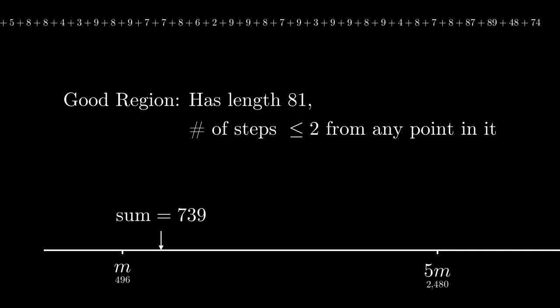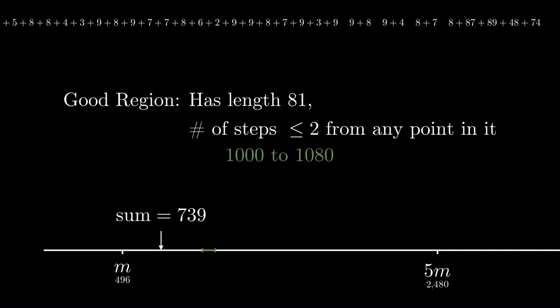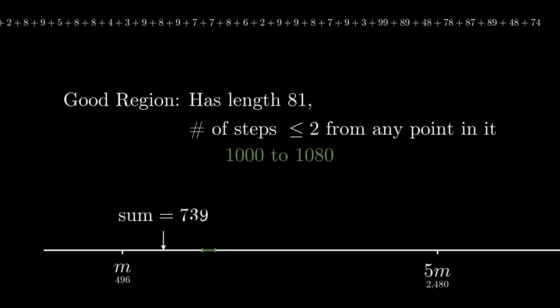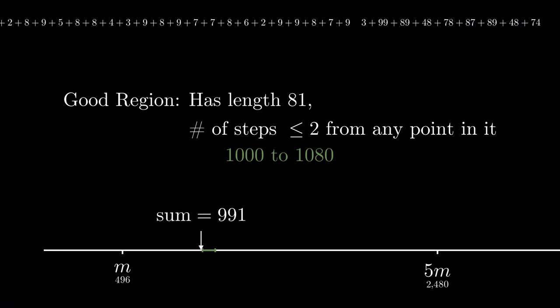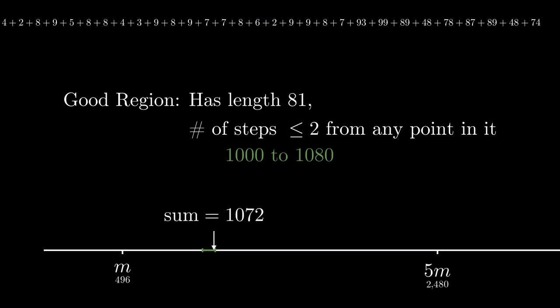For instance, 1000 to 1080 is a good region. No number in that region has its single digit sum larger than 17. So they can reach a single digit in two steps. And as you can see, our sum arrow has to cross it to reach past 5M. Let's fast forward to the jump. And there we go, it has landed inside the region. Up on top, we have a way of inserting plus signs into our number so that in two more steps it reaches a single digit number.